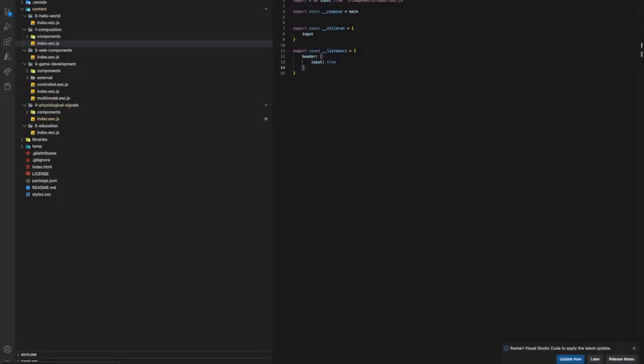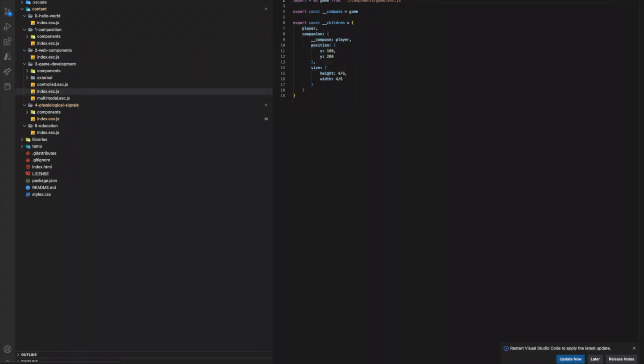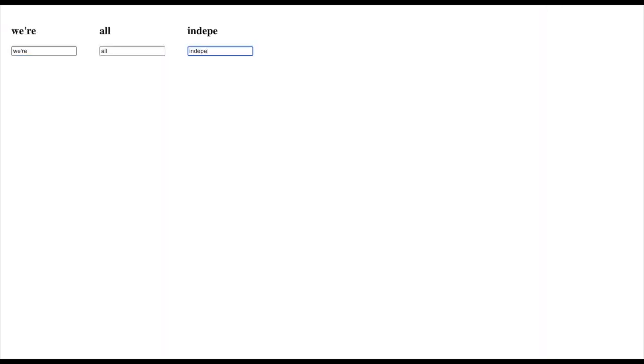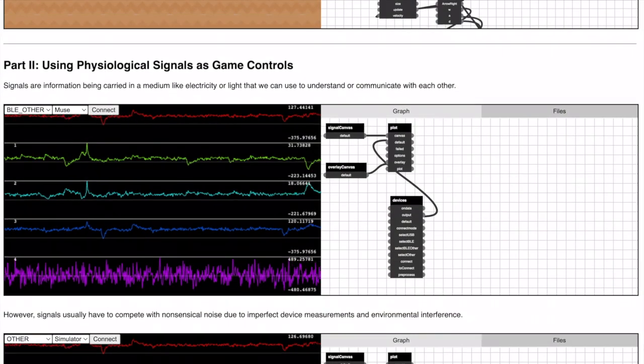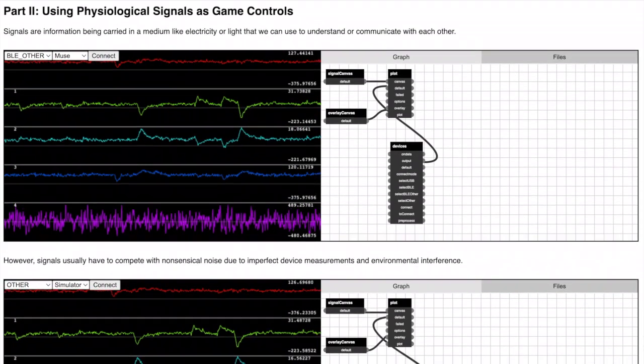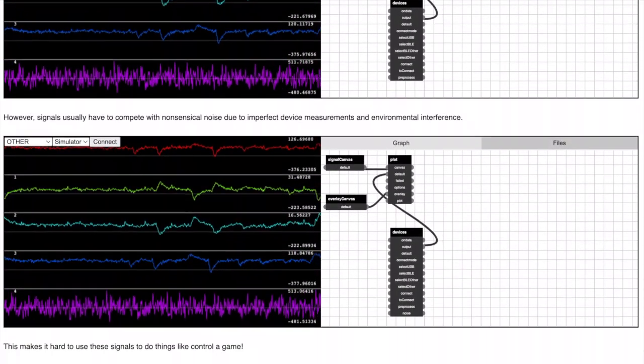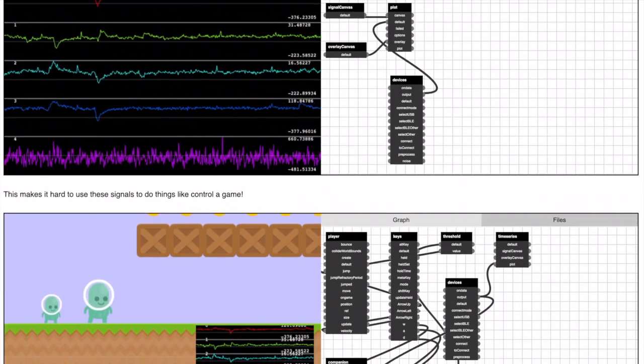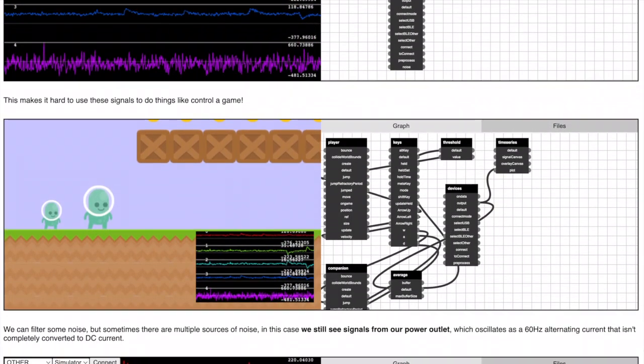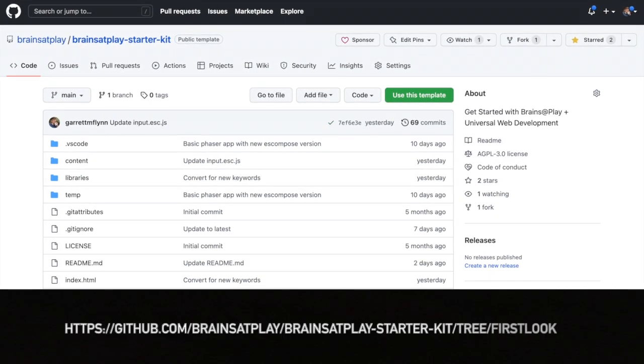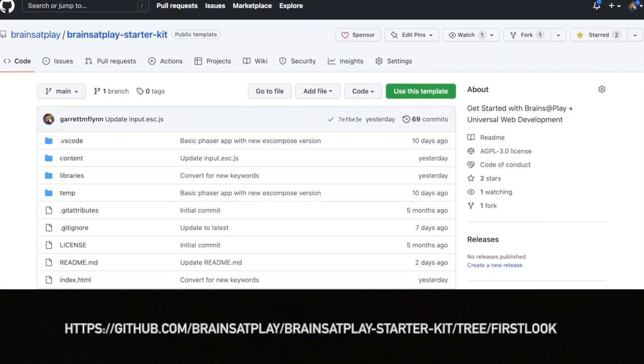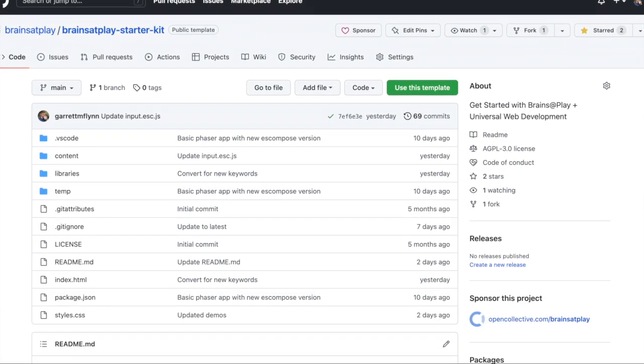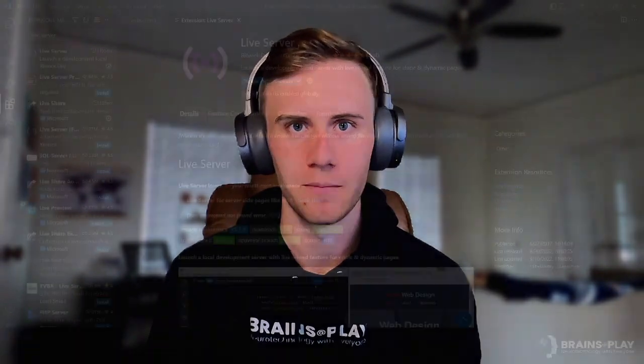In this video, we'll show you how to set up a simple ES Code project. We'll also demonstrate key features by walking you through the development of a handful of small demos. This will all culminate in the design of a complete educational tutorial about signals processing, which uses embedded editors to visualize the application and allow users to modify its behavior at one time. All the code for this tutorial is available at the Brains at Play Starter Kit repository. And now, let's move on to setting up your first project with ES Code.